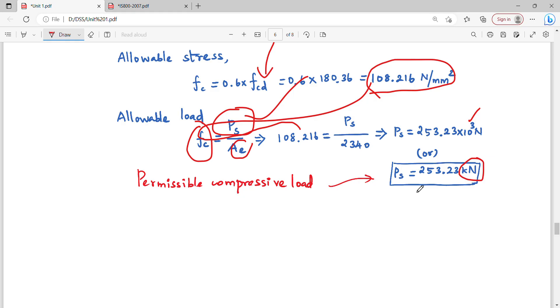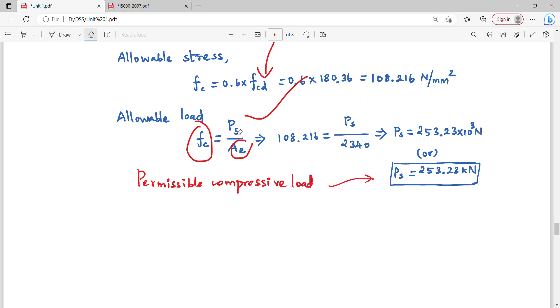This is the permissible compressive load as required by the question. If the code book is used correctly, we will find the correct answer. The formula values just need to be substituted with the correct numbers. Thank you.